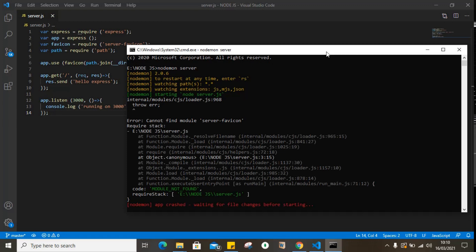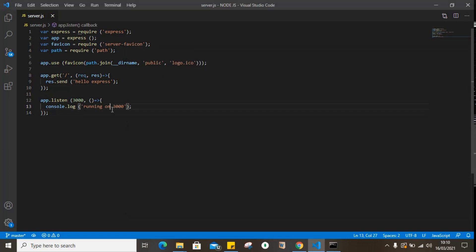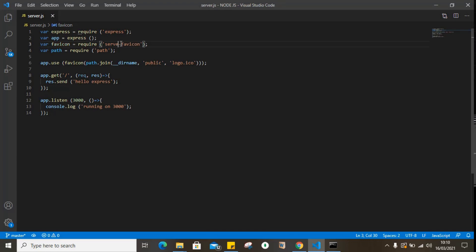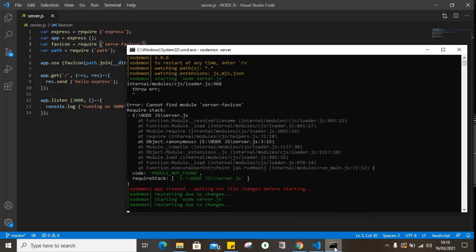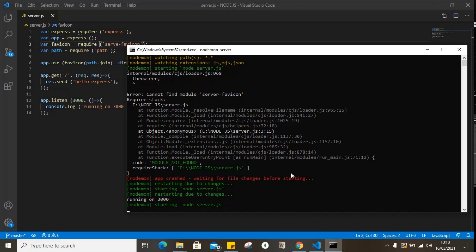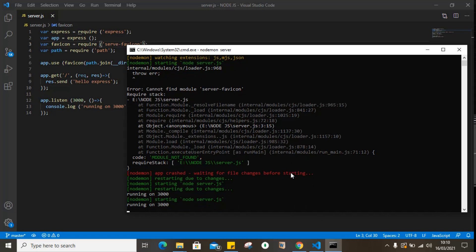And so we have an error: cannot find module server-favicon. Okay, so that's our error. The module is actually called serve-favicon, not server. Okay, everything works fine now.